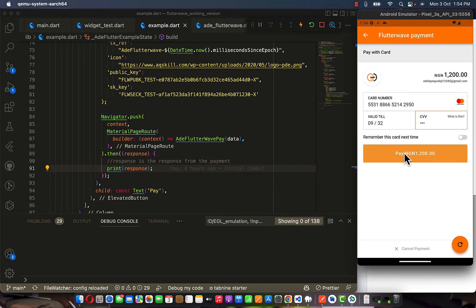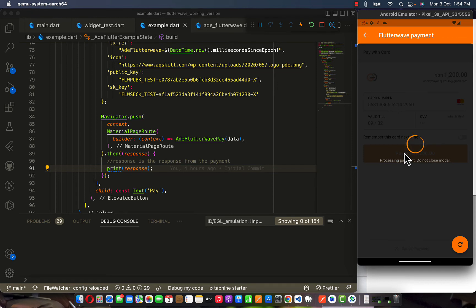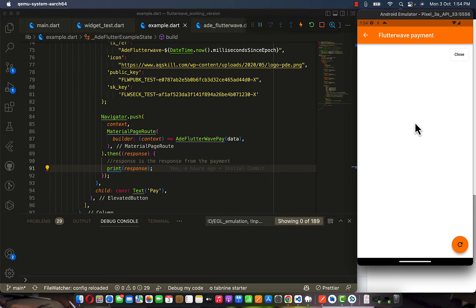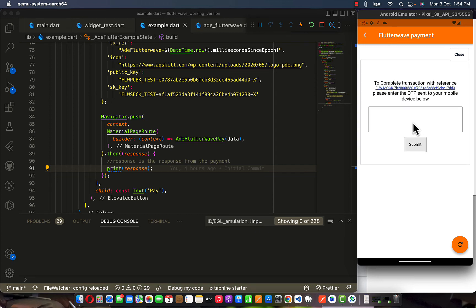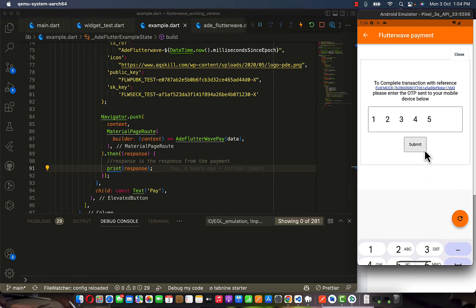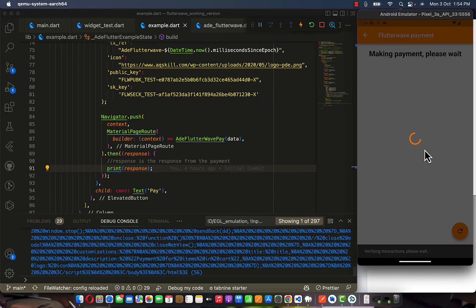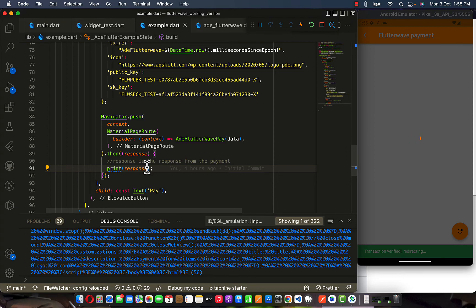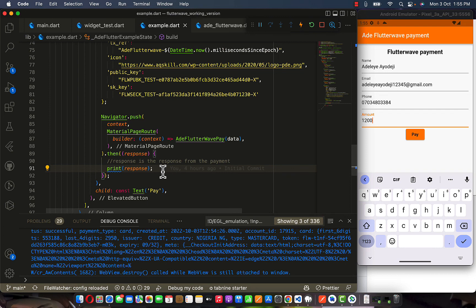Okay it's working now. Let's wait while that is processed. I entered the OTP — one, two, three, four, five — and submitted. It says payment was successful. Now it's verifying the transaction, so just hold on while the transaction is being verified. I got an email just now from Flutterwave. Once it's done verifying, you're going to see the response logged directly here.